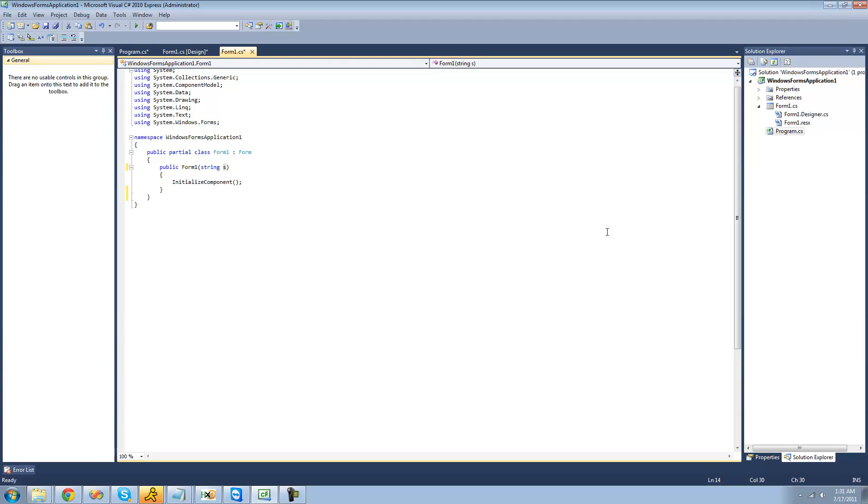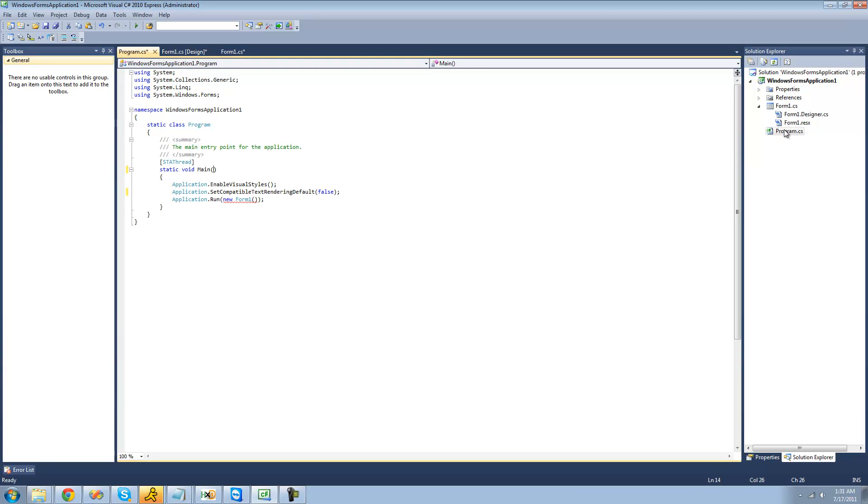Now, in order to get the path to the file that the user opens in the program, we're going to have to go to this program.cs file right here. And we haven't talked about this yet, but basically, what this is right here is whatever the program looks for when it runs.